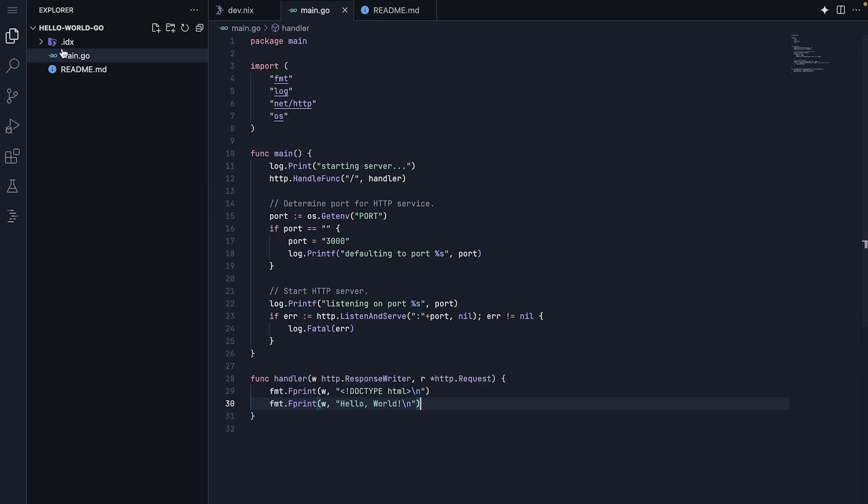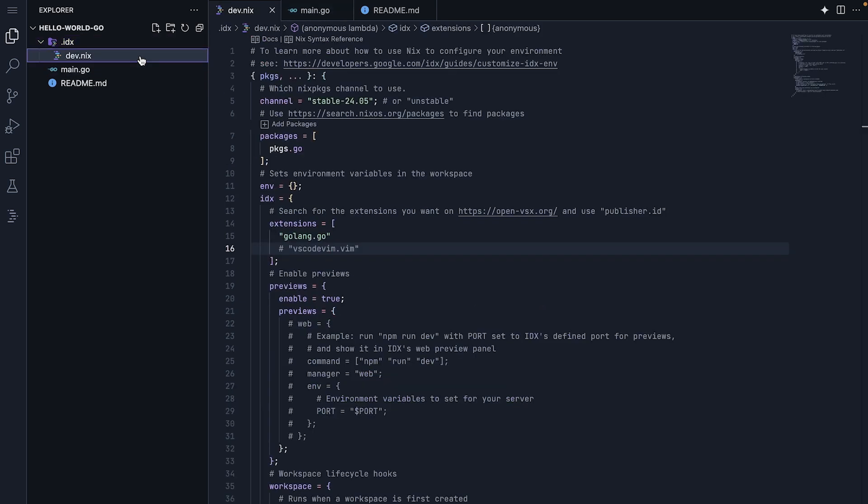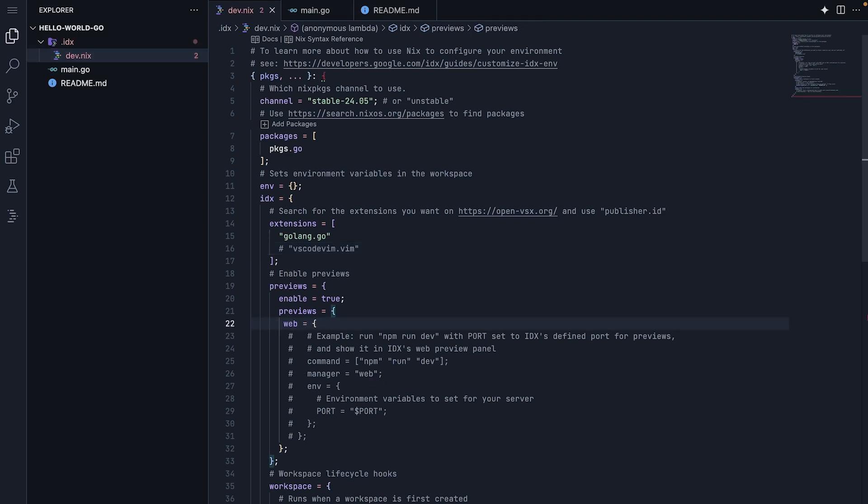Let's update our dev.nix file one more time to add the preview configuration. In our web preview configuration, we set the command that IDX should run. In this case, we wanted to execute go run main.go to start our server.